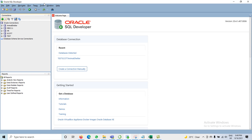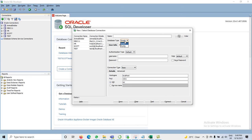After clicking OK, the JDBC driver has been added as a third-party driver. Now we can see the database type includes both Oracle and MySQL — MySQL is available. Now I can create a MySQL database connection. I'll enter a connection name.